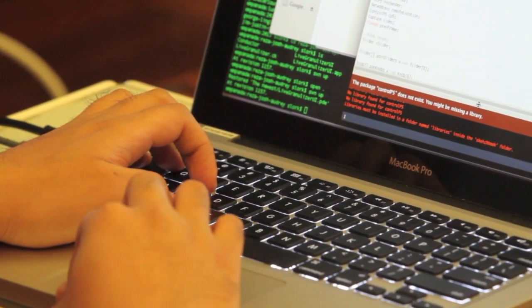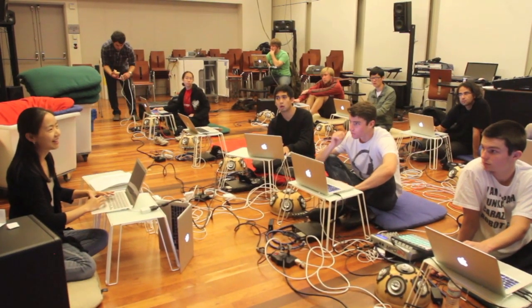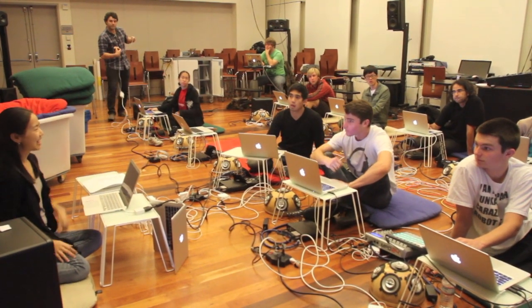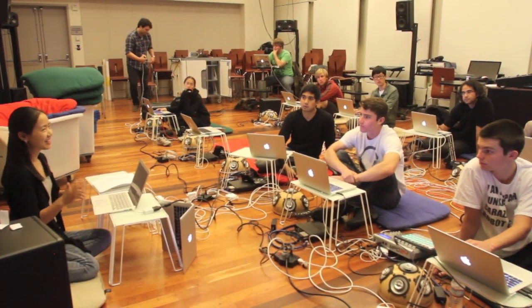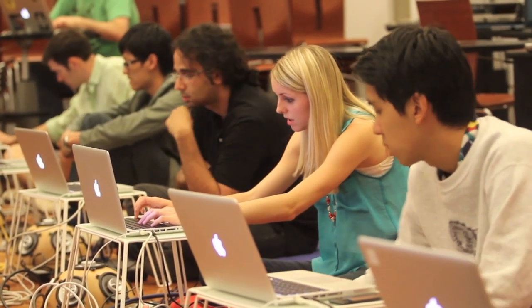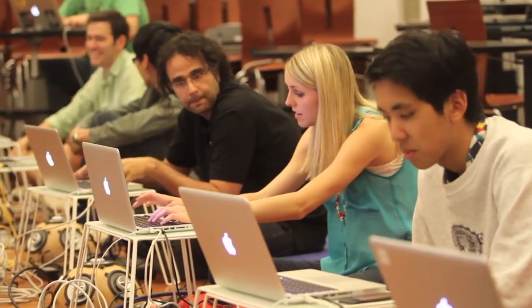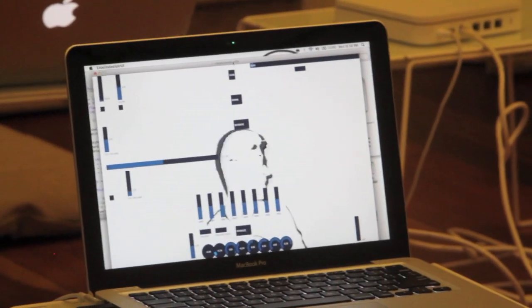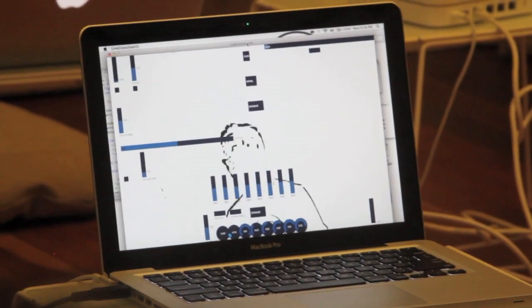Laptop orchestra — it's always hard to define because it's an evolving concept. It's a platform for research as well as a classroom for learning, not just performance and composition, but also coding, because the performers in the ensemble have to design their own software instrument that they'll be using to perform a piece.